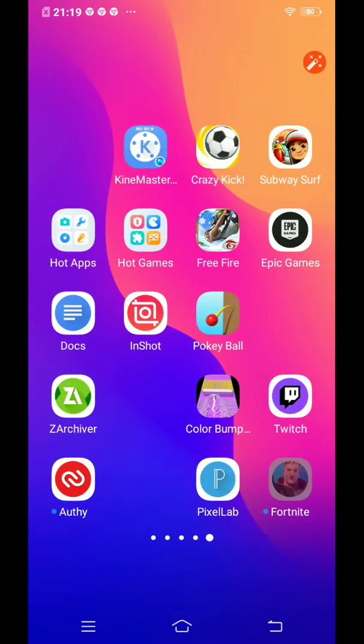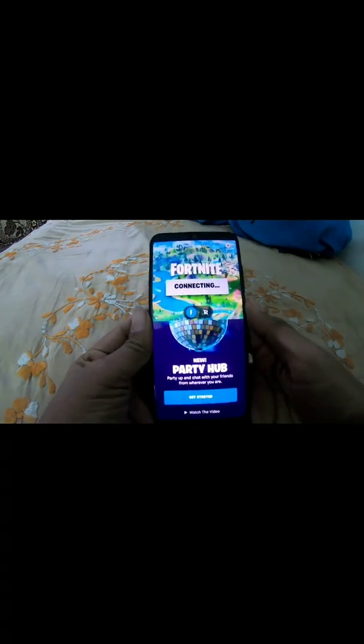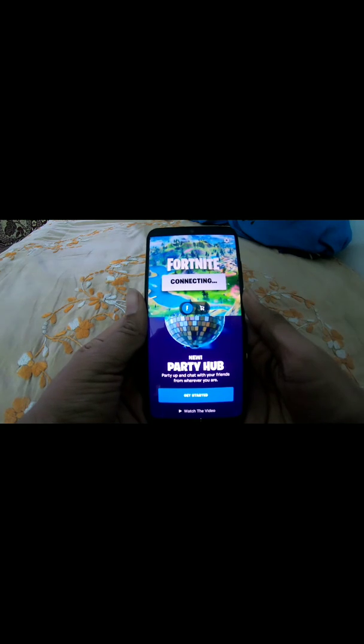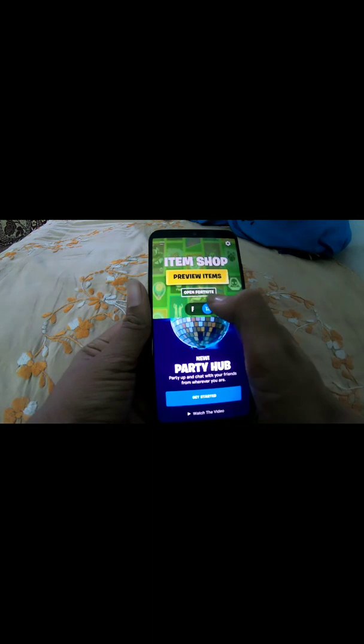Sign in once again to your Epic Games account. You'll get to an interface showing it's connecting. It will say you can play, but if you tap play it says your device is not supported. Instead, scroll and tap on Item Shop, then open Fortnite from there and the game will run fine.